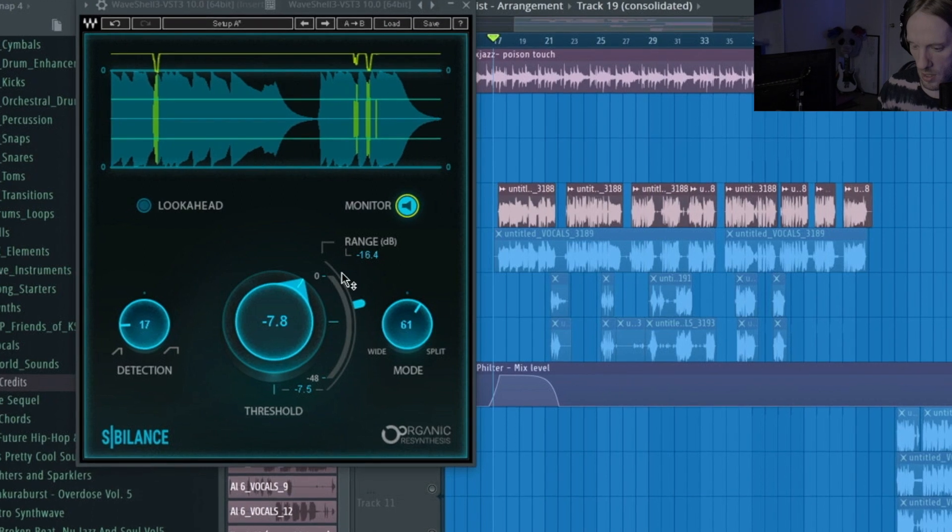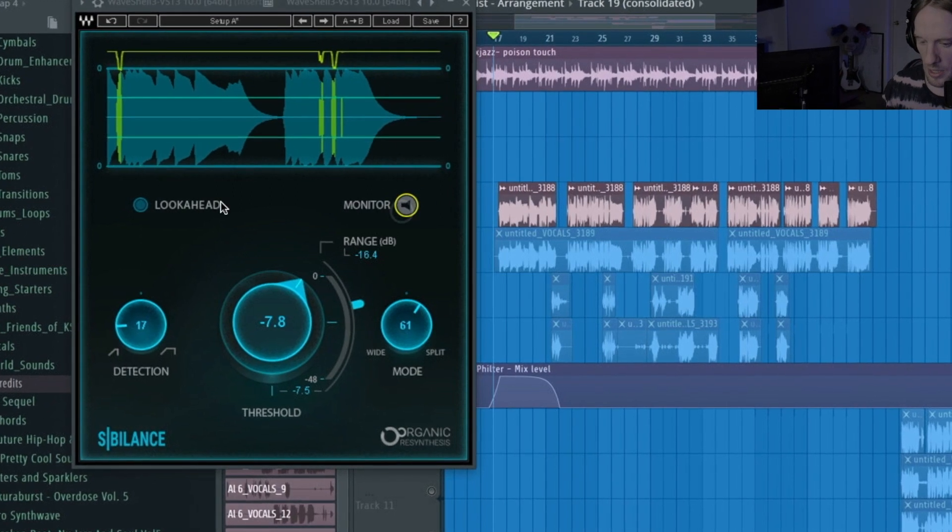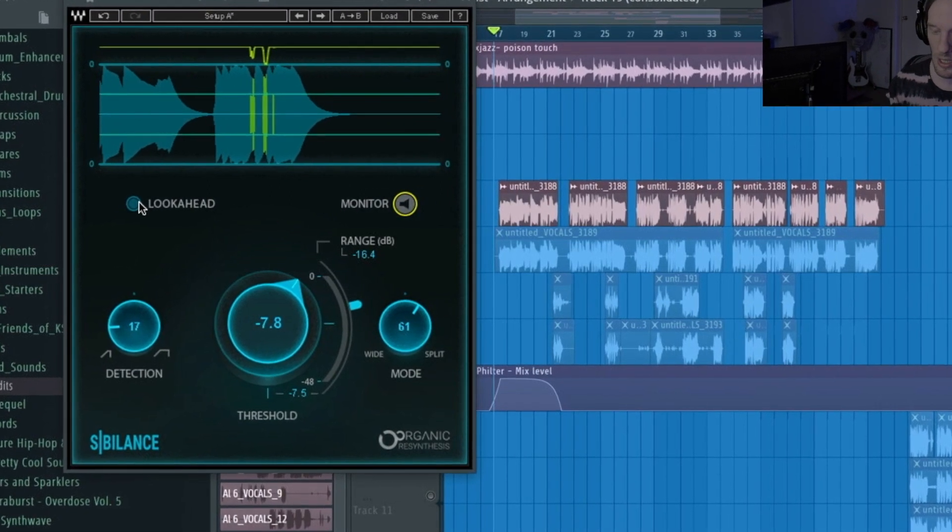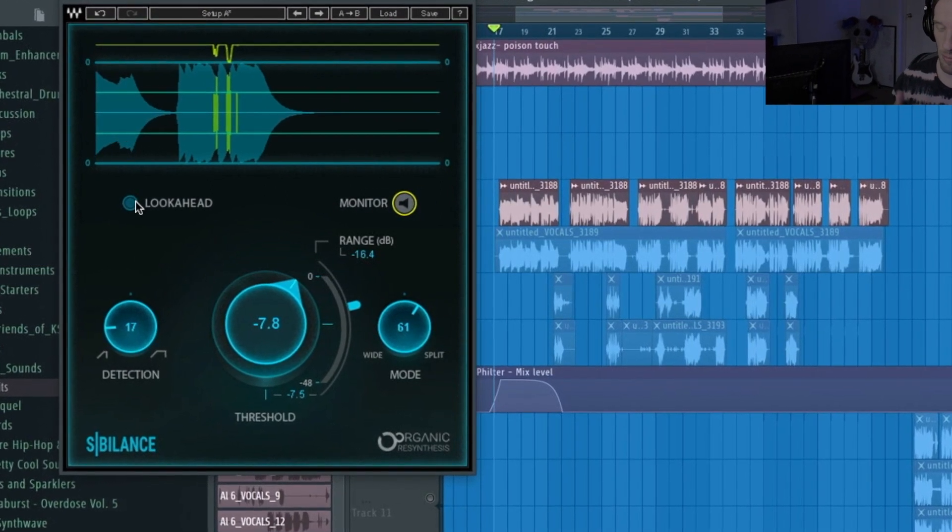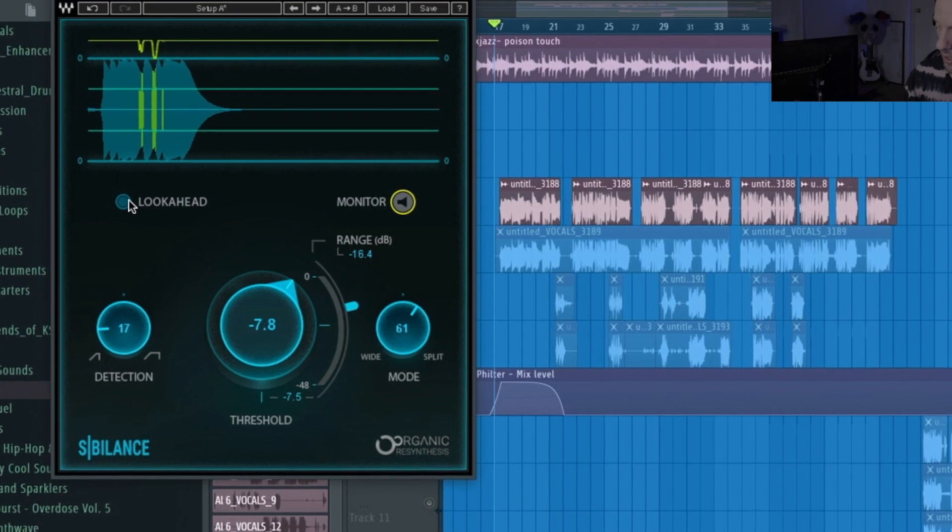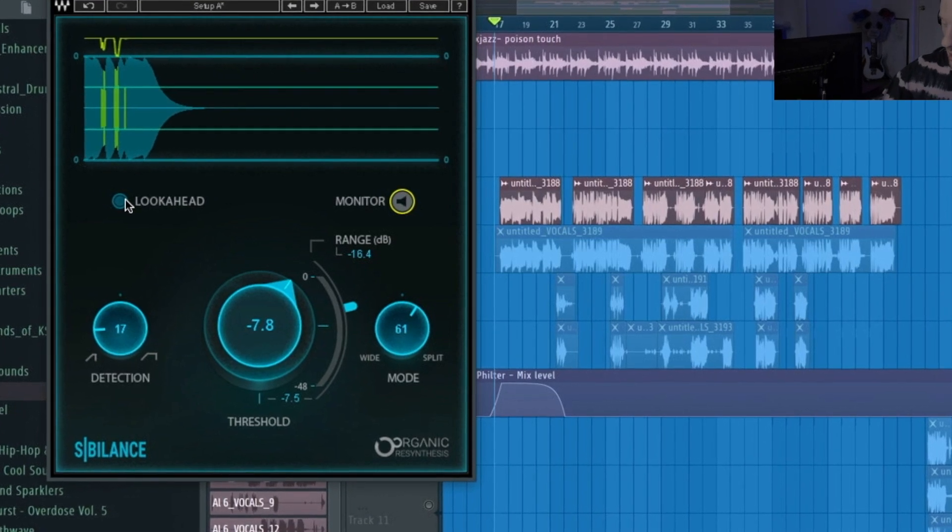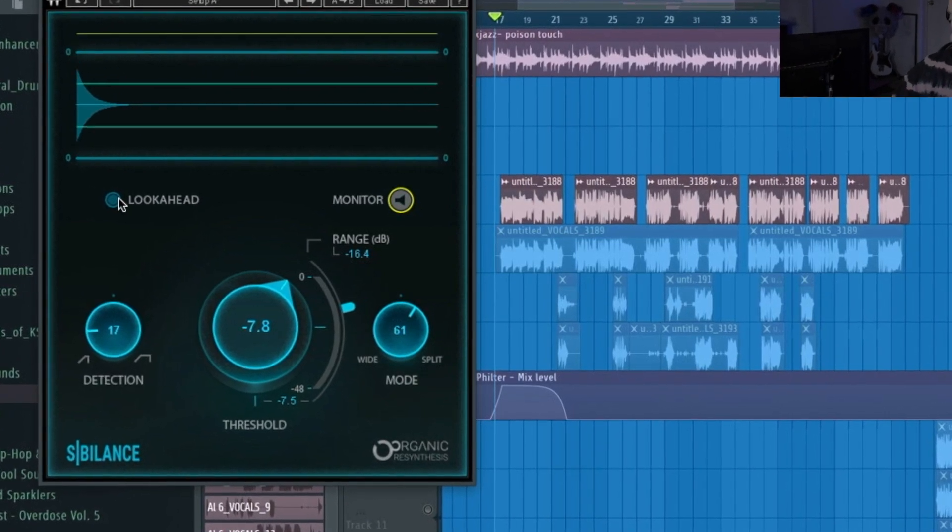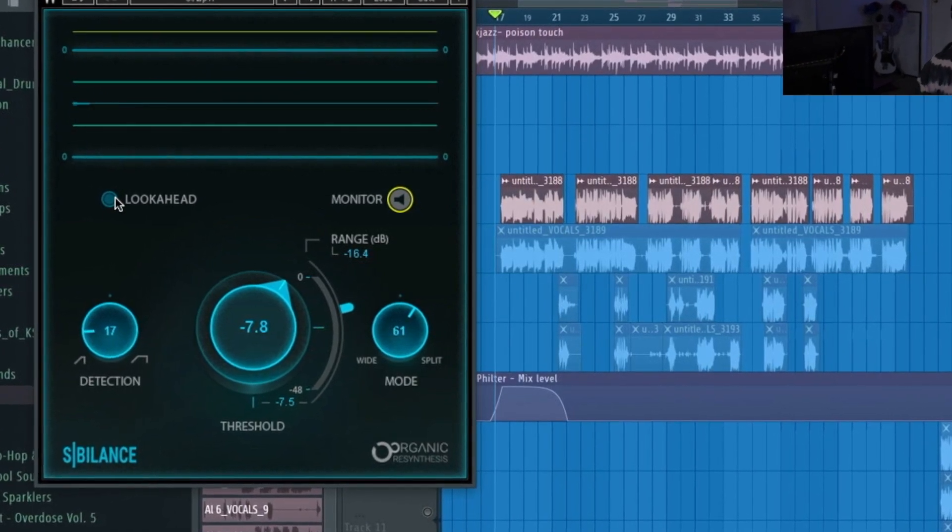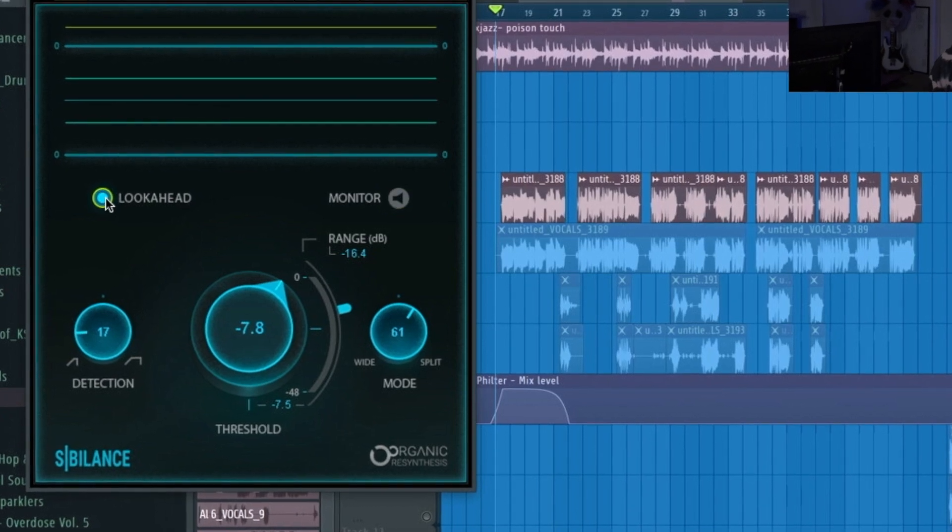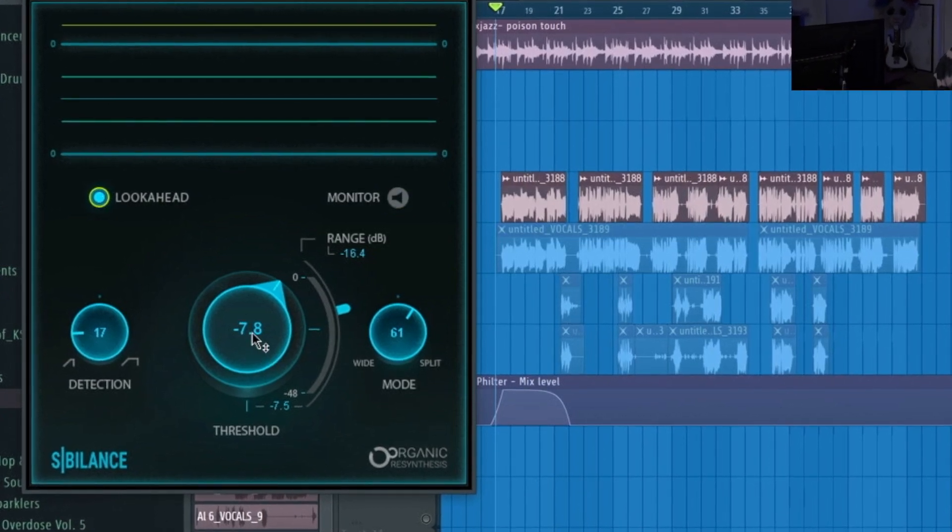All right, cool. And this lookahead button, it needs a delay compensation I think. You know, I really wouldn't mess with it, but I mean it just kind of leaves a little more precision to the creator if you turn that on. But I do just fine without it.